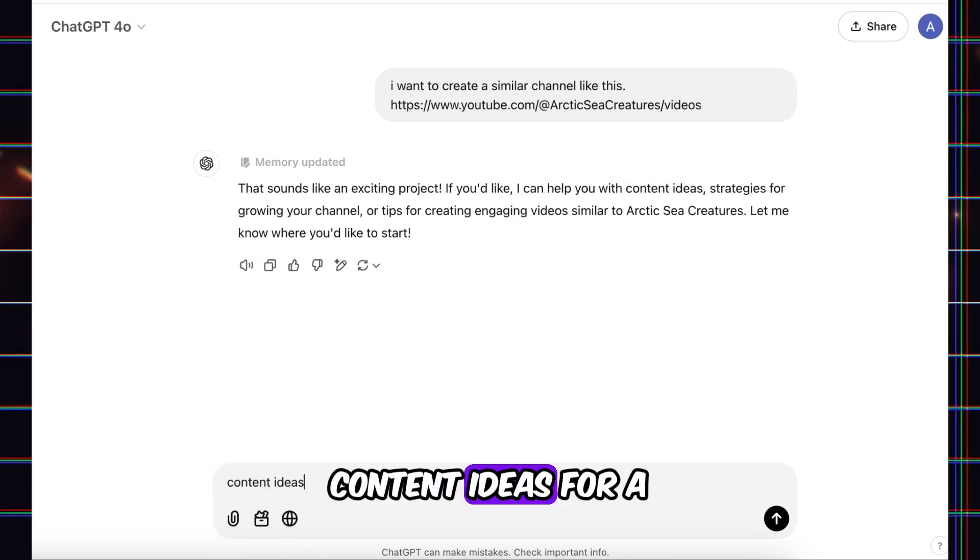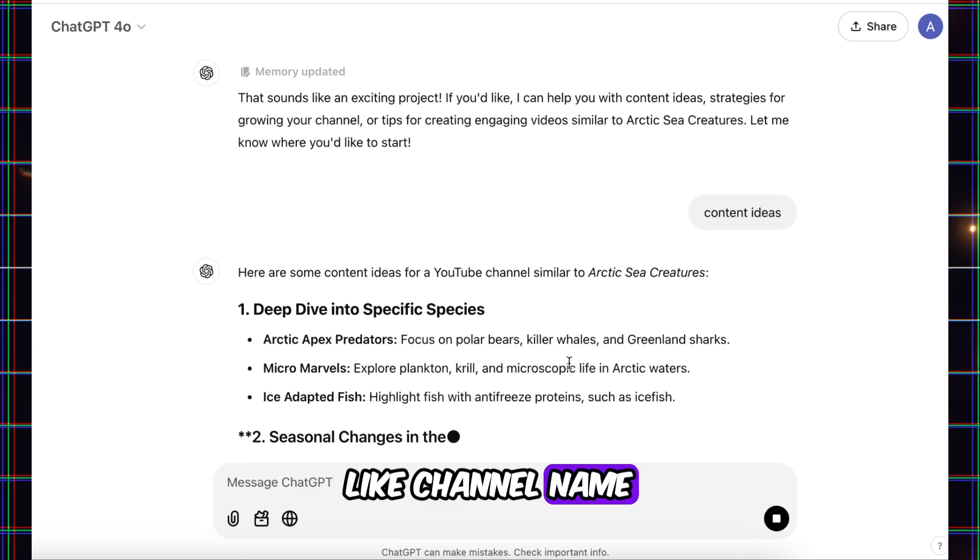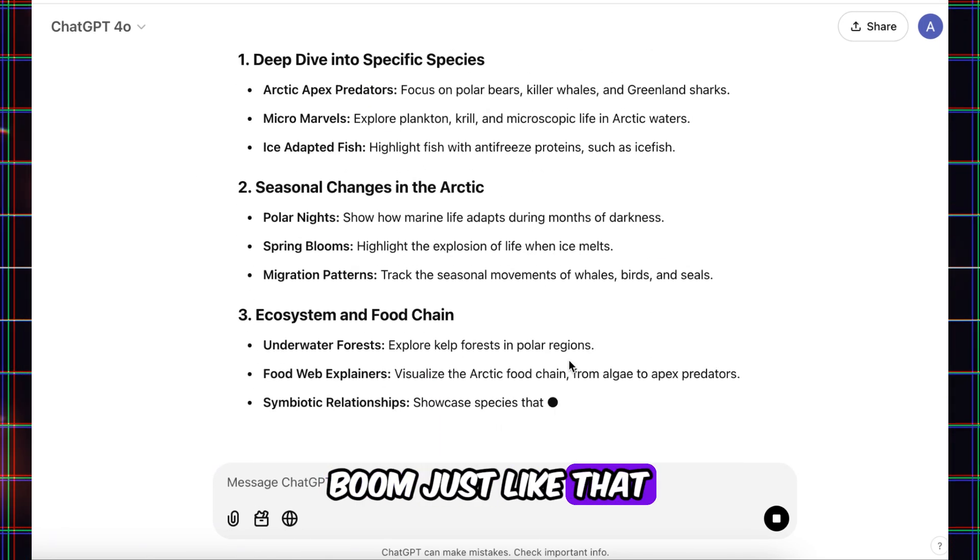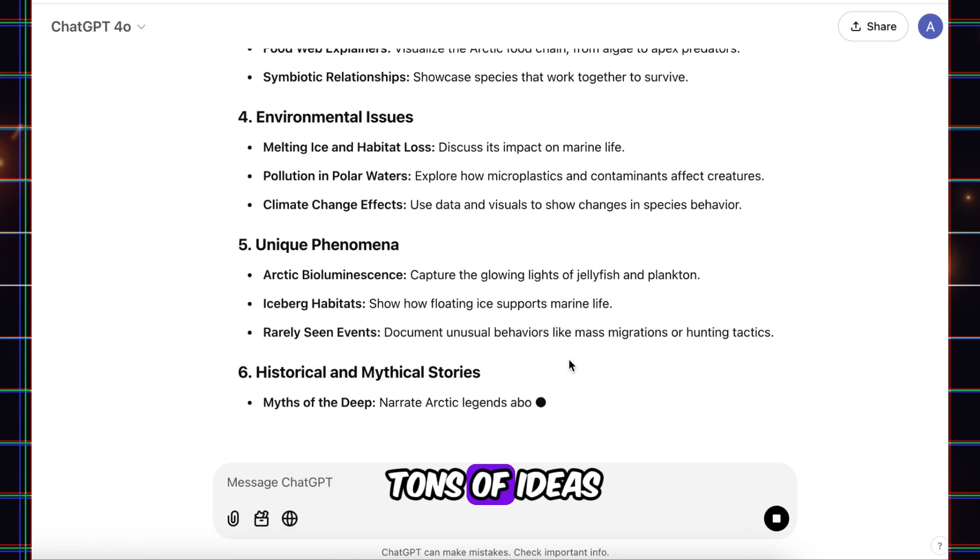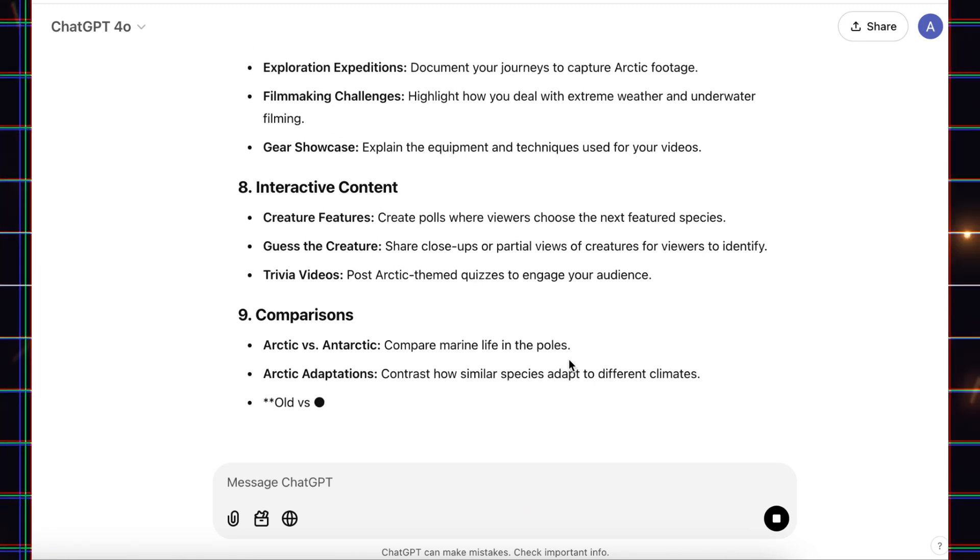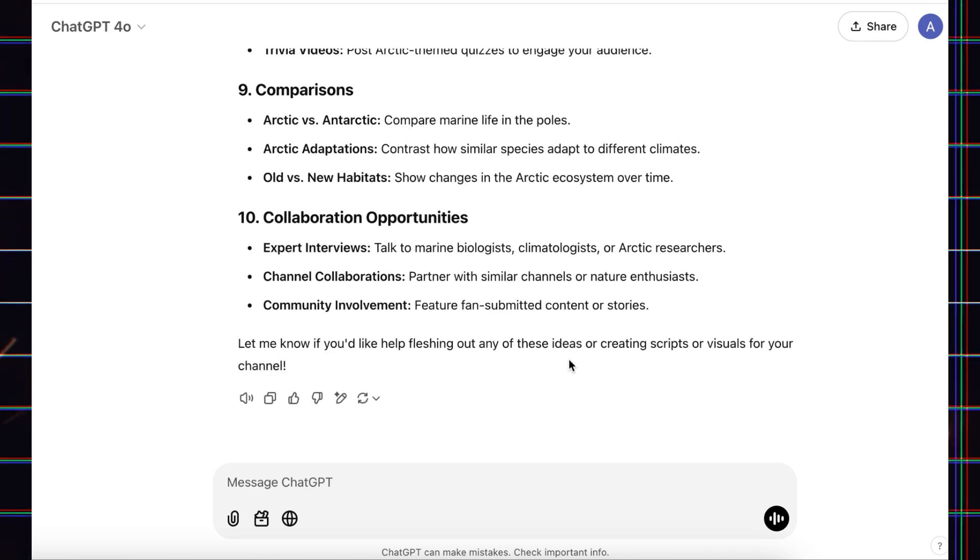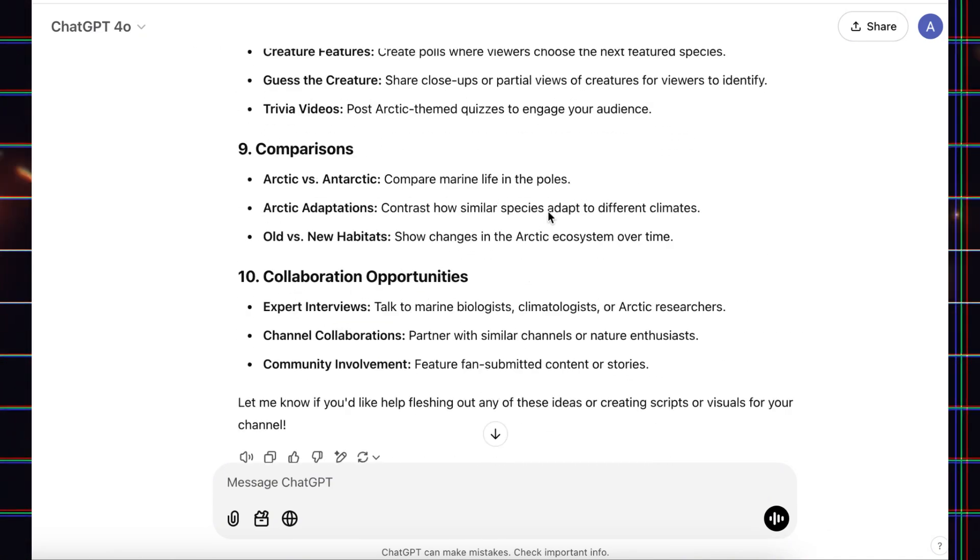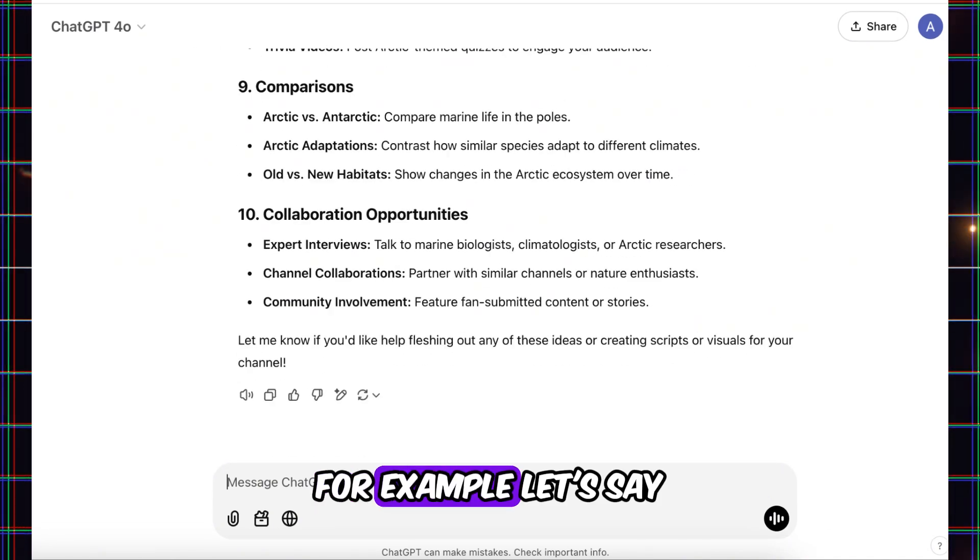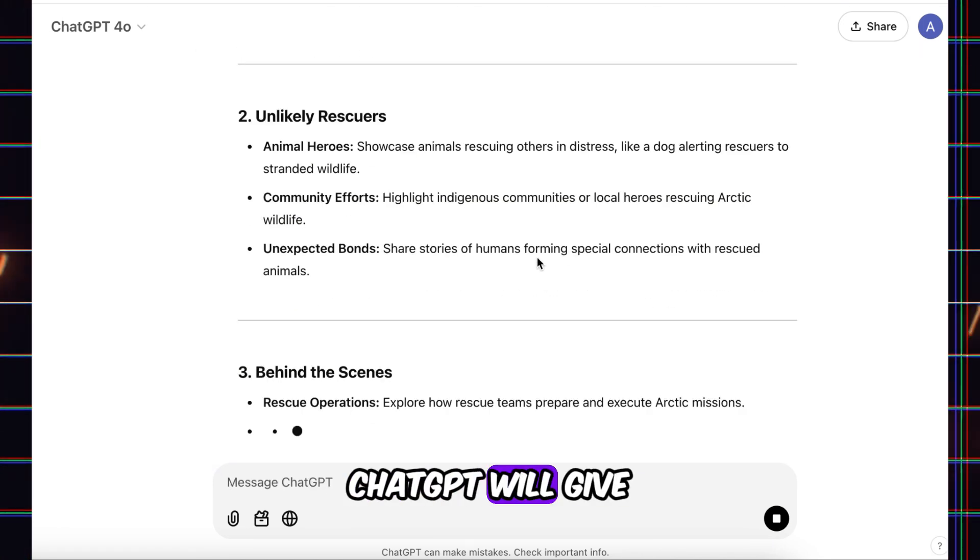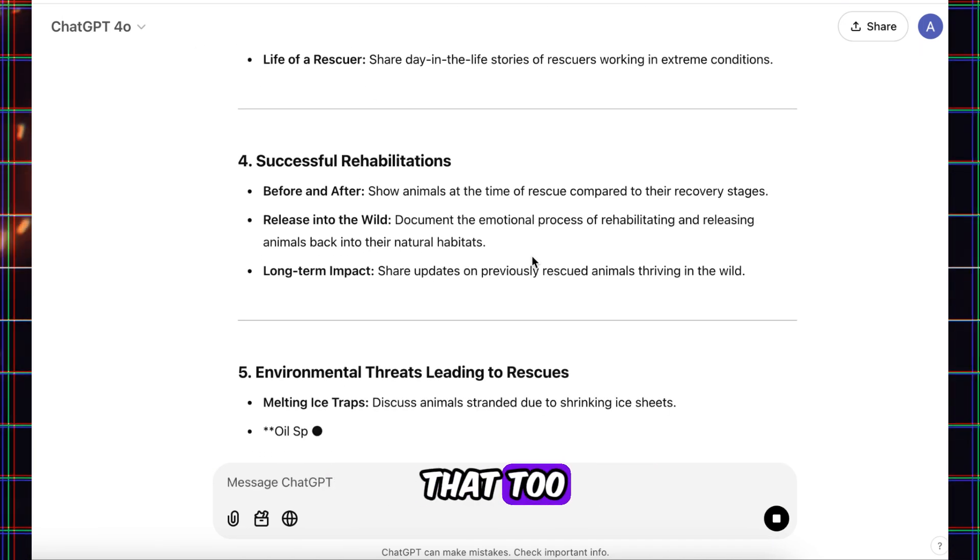Content ideas for a YouTube channel, like channel name. Boom. Just like that, ChatGPT gives you tons of ideas. For example, let's say we want to do animal rescue stories. ChatGPT will give you great ideas for that too.